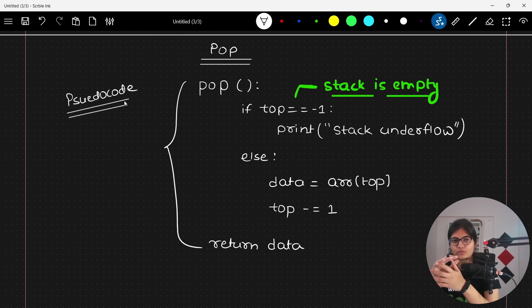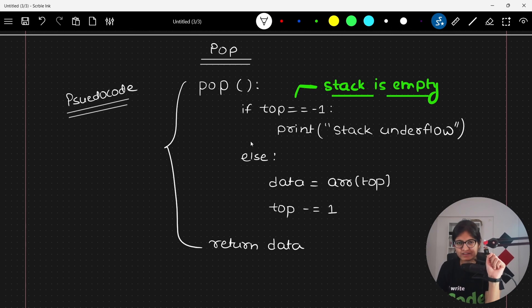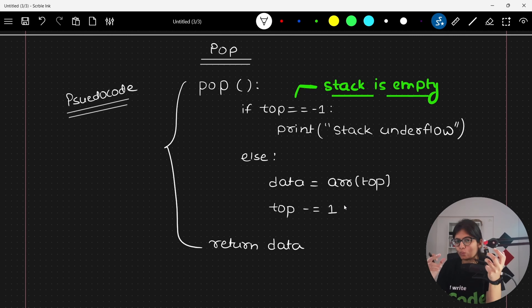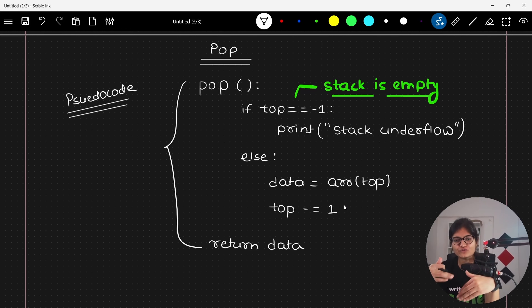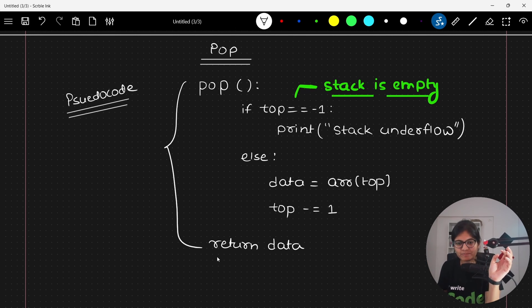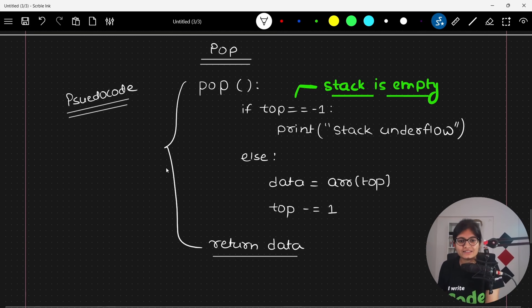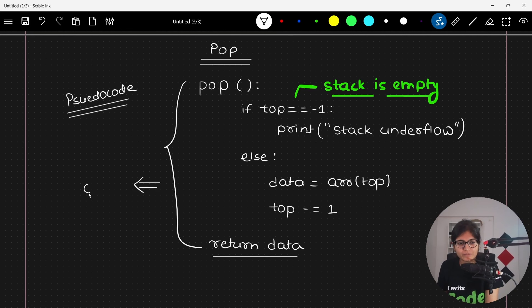Now, talking about the time complexity aspect — what is the time complexity of this if condition? It's a constant thing. In the else part also, we are just capturing the data at the top end, then simply subtracting the top value, and returning the data. Are we using any loop? No. Any iterations? No. Any recursion? No. So the time complexity of this particular operation will be a constant task.